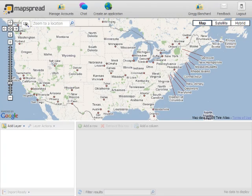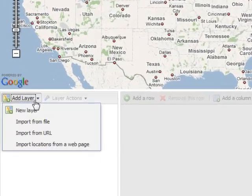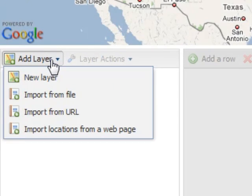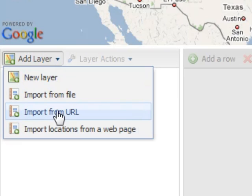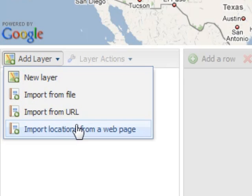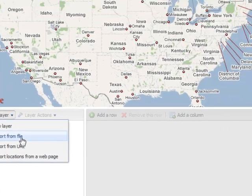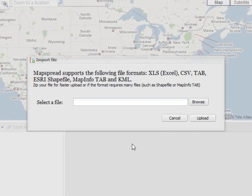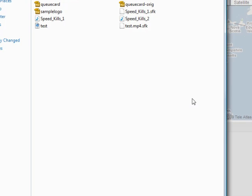So what we'll do is first, we want to add a layer. A layer is just a series of data that you can put onto a map. And so you can have this in an Excel file, you can get it from a URL, you can get it from a web page, or create it just on its own. So we've already got a file created, and so we'll browse and find that file.